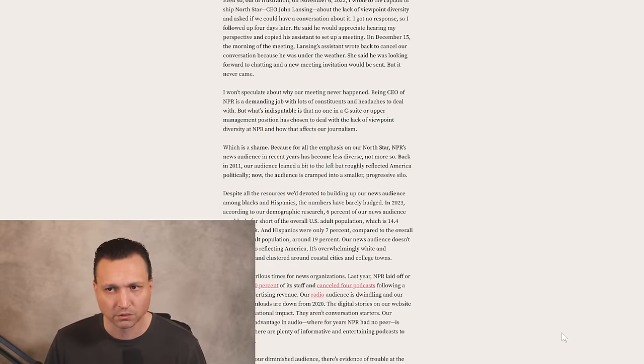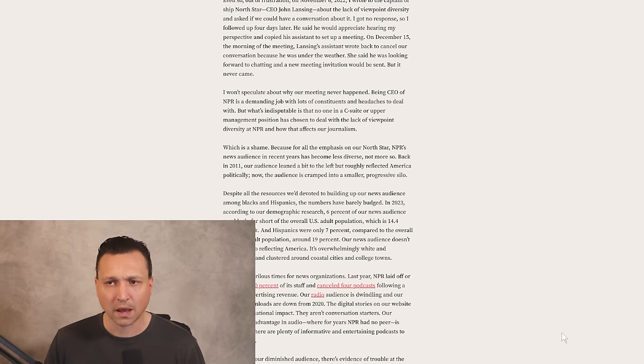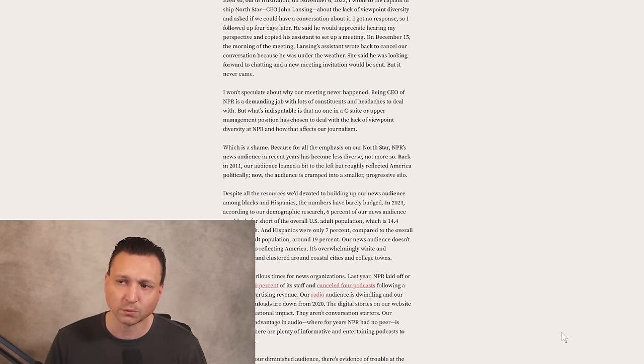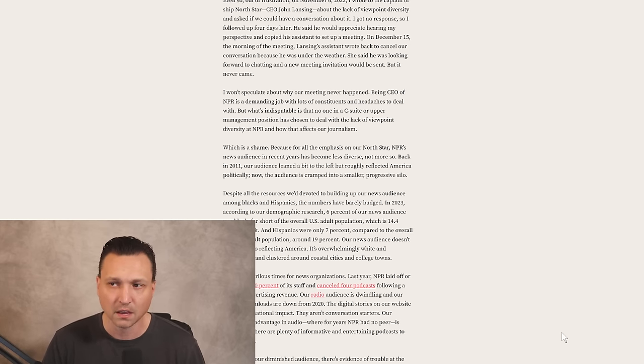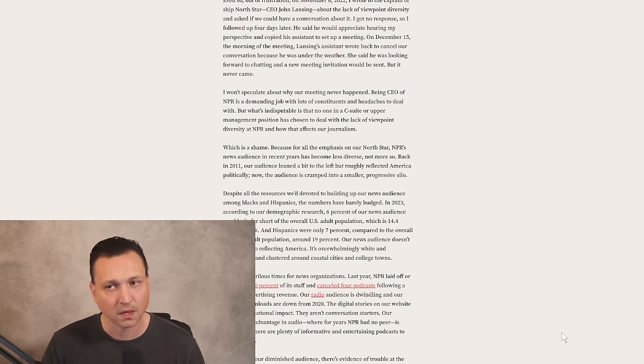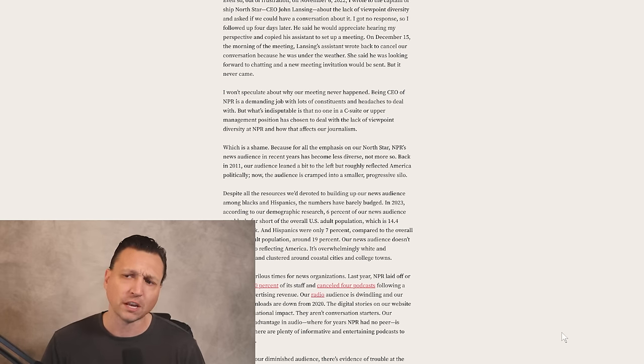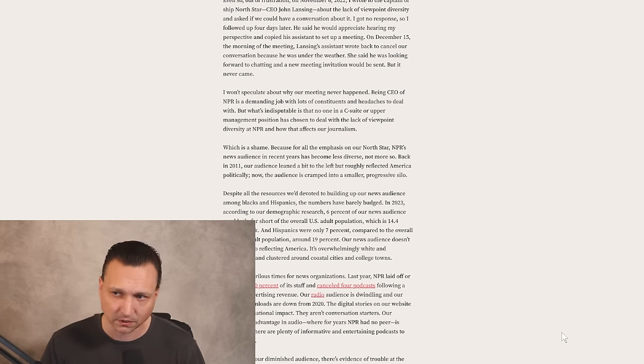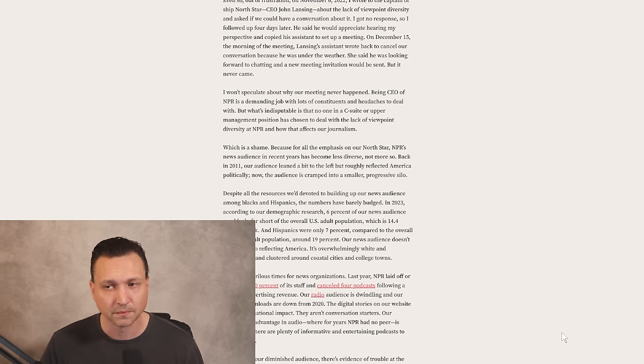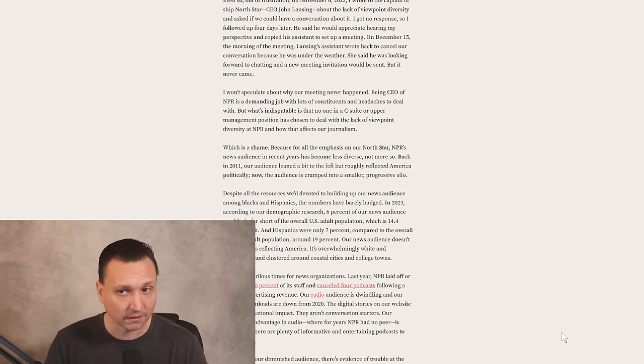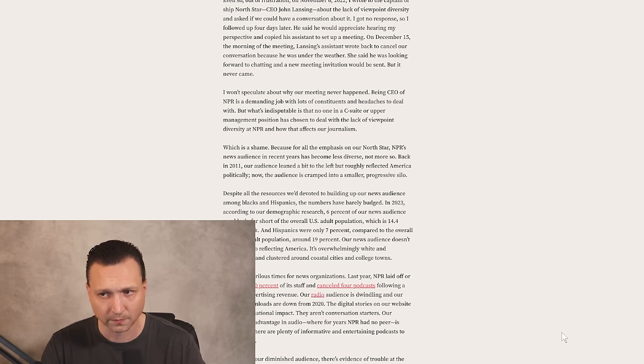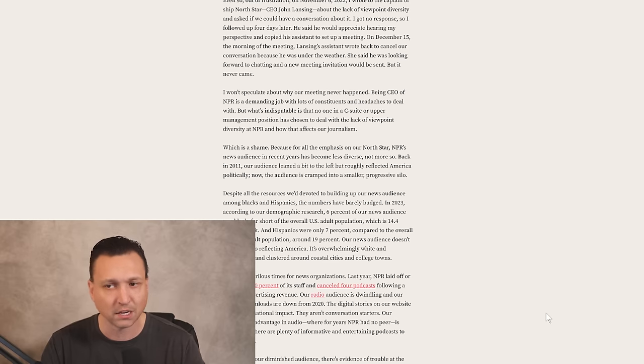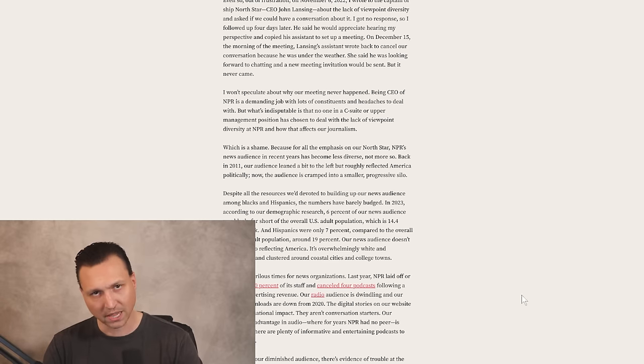Out of frustration, on November 6th, 2022, I wrote to the captain of Ship North Star CEO, John Lansing, about the lack of viewpoint diversity and asked if we could have a conversation about it. I got no response, so I followed up four days later. He said he would appreciate hearing my perspective. On December 15th, the morning of the meeting, Lansing's assistant wrote back to cancel our conversation because he was under the weather. She said he was looking forward to chatting and a new meeting invitation would be sent, but it never came.